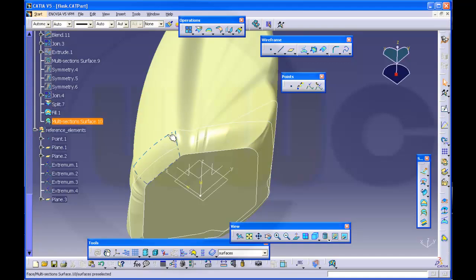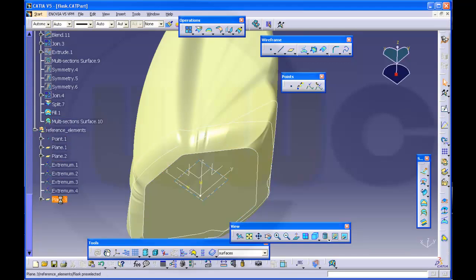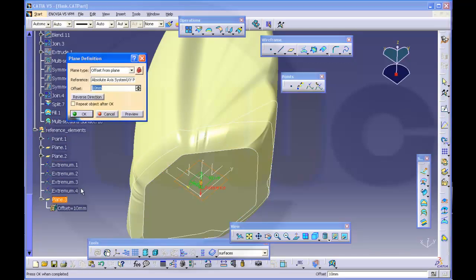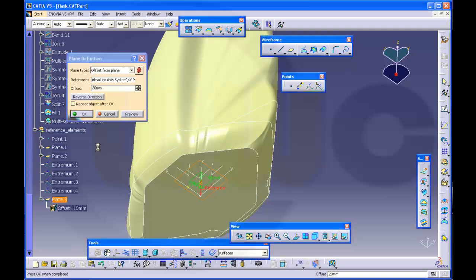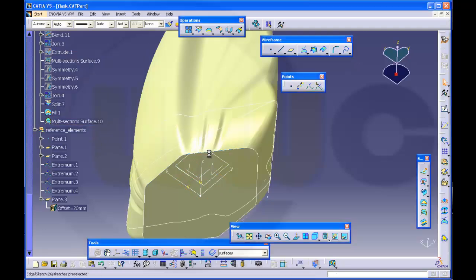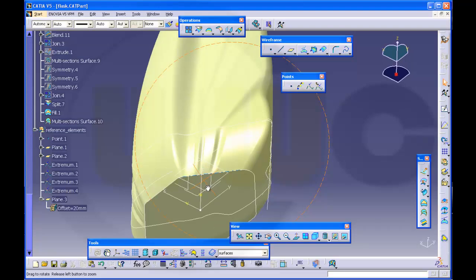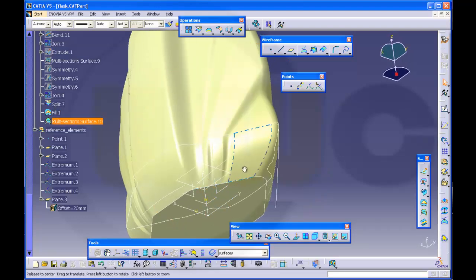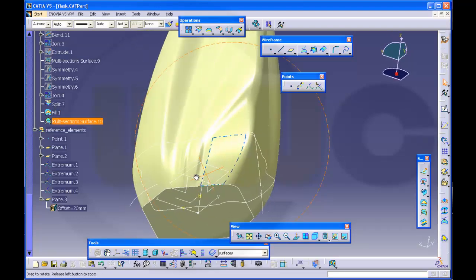So maybe I will move that plane a little bit up. Yeah that looks better.